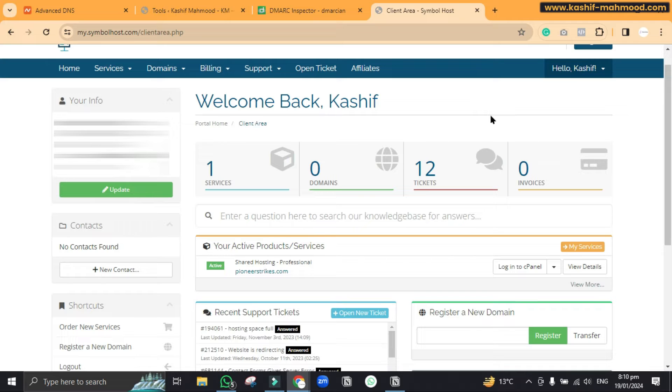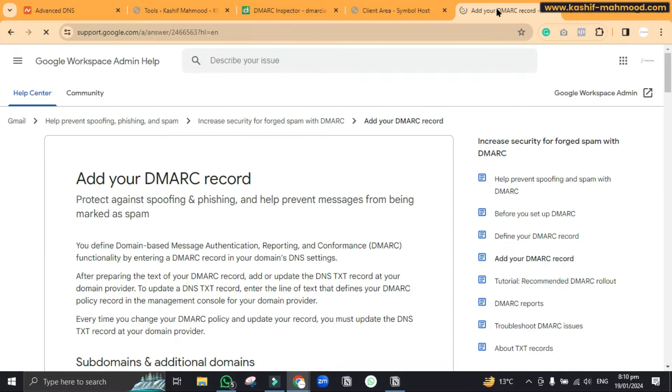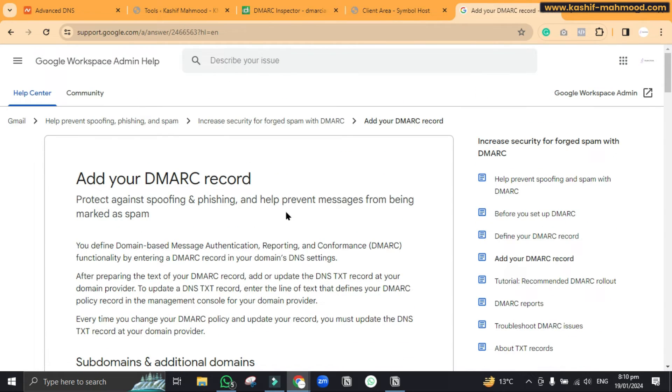Hello, so in this video I will tell you how you can add the DMARC record in your cPanel. According to the Google latest policy, you will have to add the DMARC record in your DNS that will help you to improve deliverability of your emails.